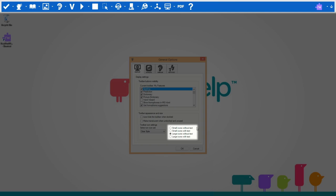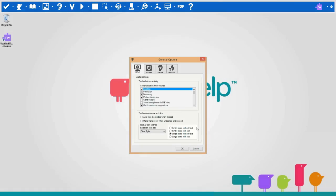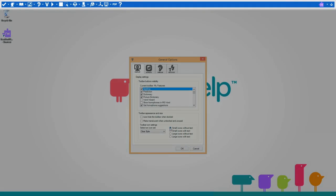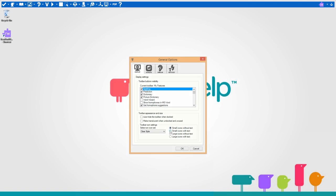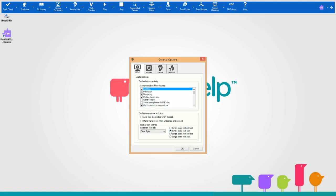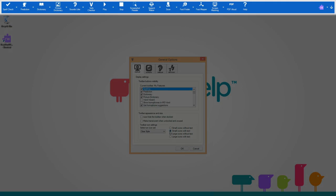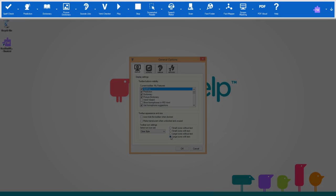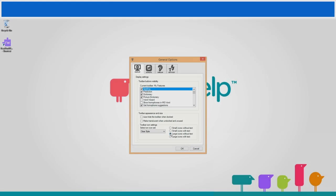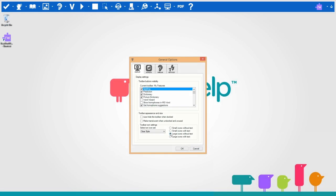In addition, you can change the size of the toolbar and have text to explain what the icons are. Currently, it is set at large icons without text, but you can change it to small icons without text, small icons with text, or large icons with text.